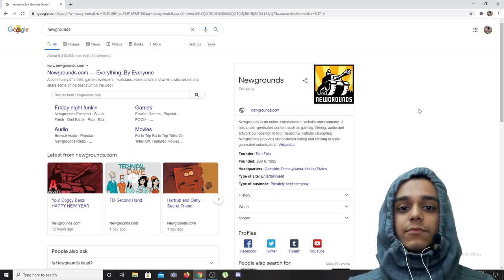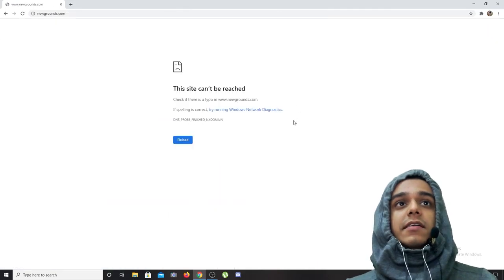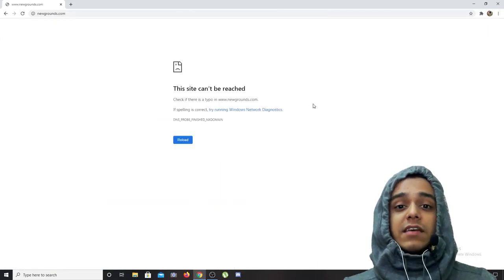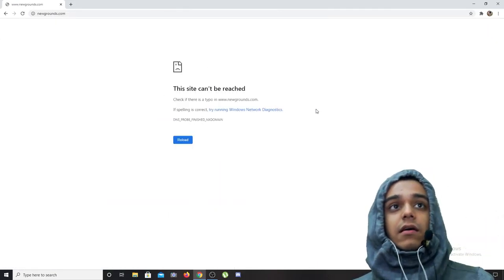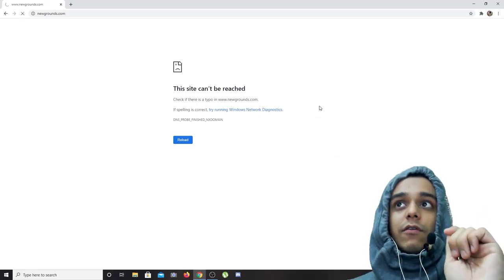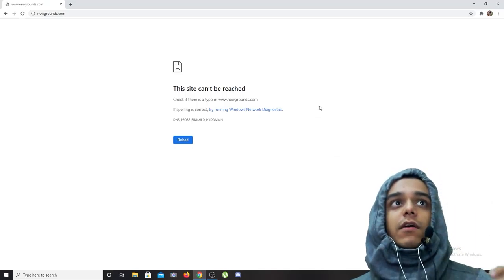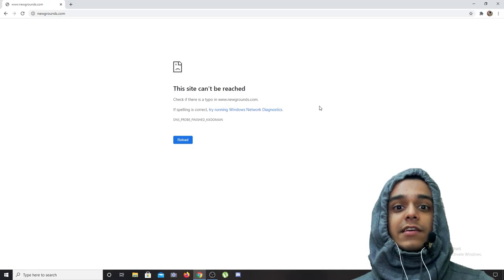As you can see, Newgrounds, you click on it, it cannot be reached. Why is that? Because Newgrounds is an example, was an example, of a website that ran on Flash.